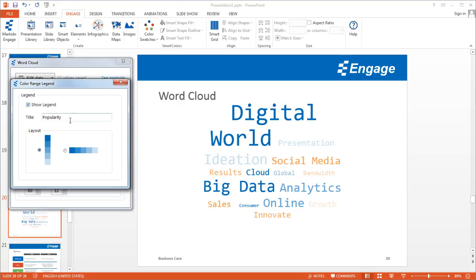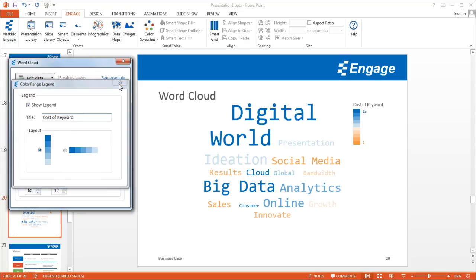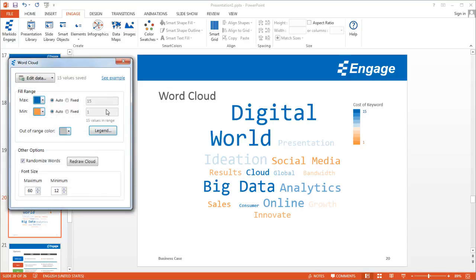In this case it could be popularity, but I think we said cost of keyword. But regardless, whatever it is, whatever data you have, you could just create a legend for it this way and it'll appear here.